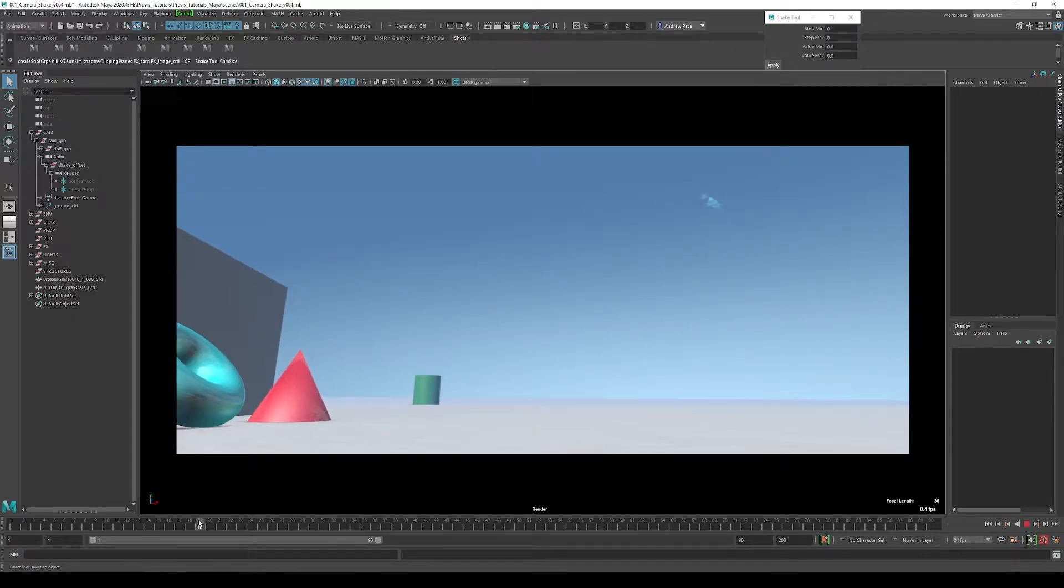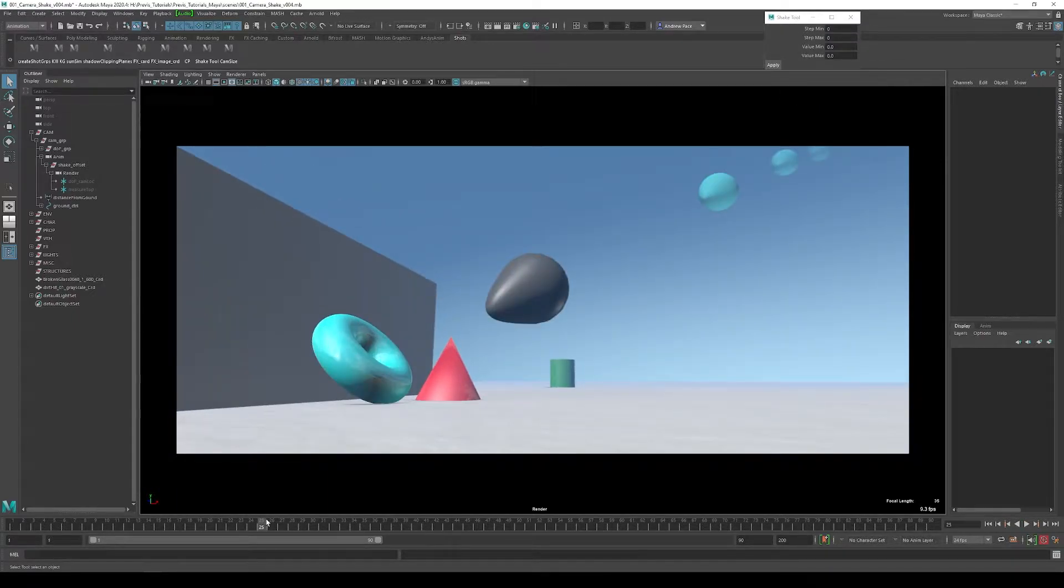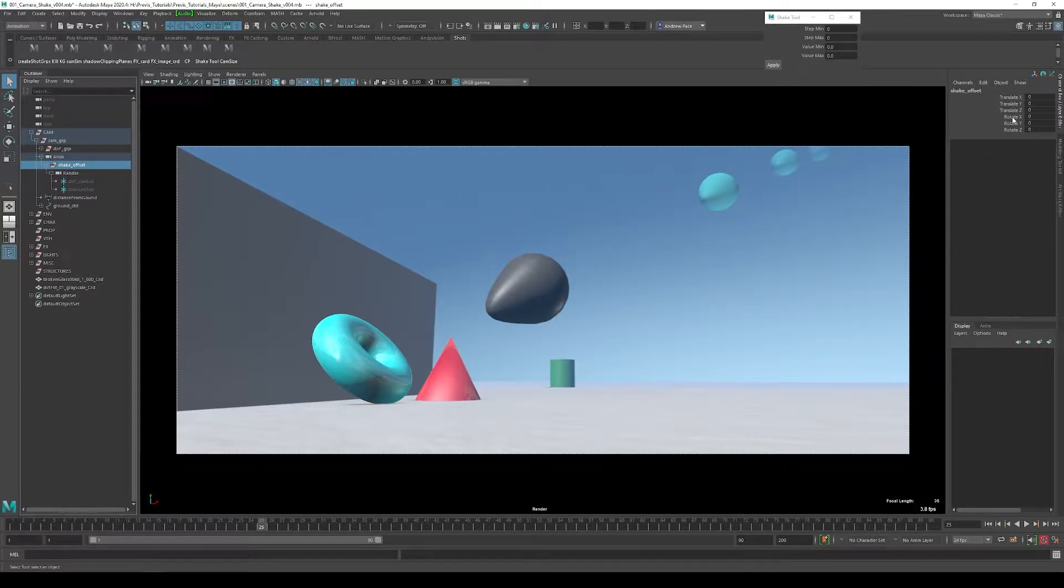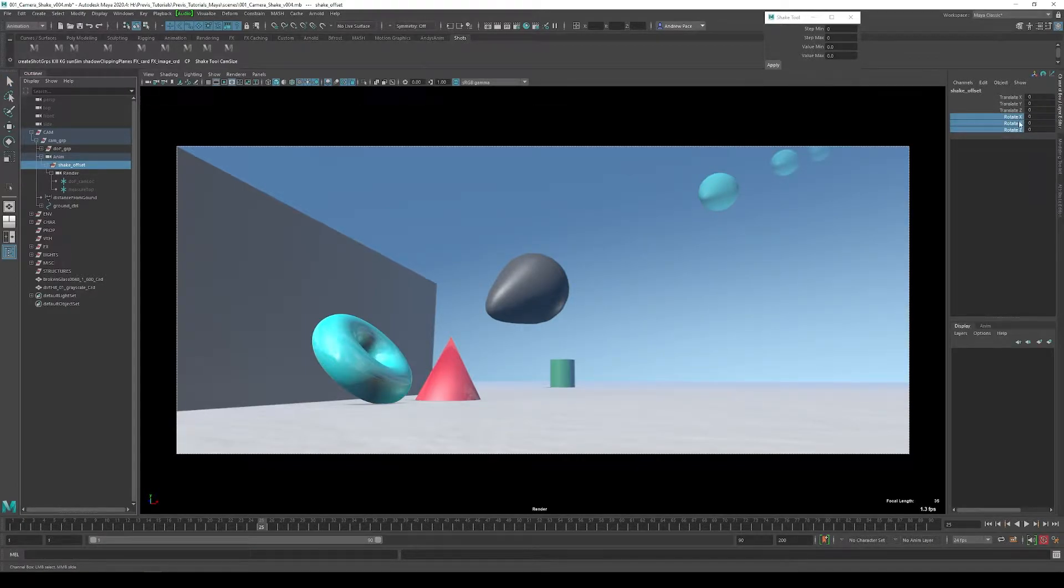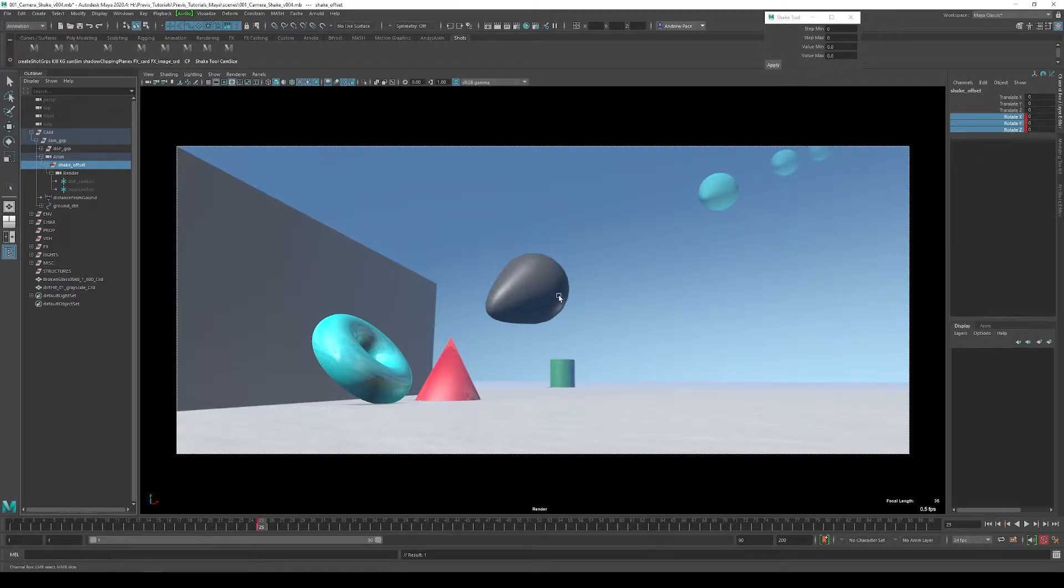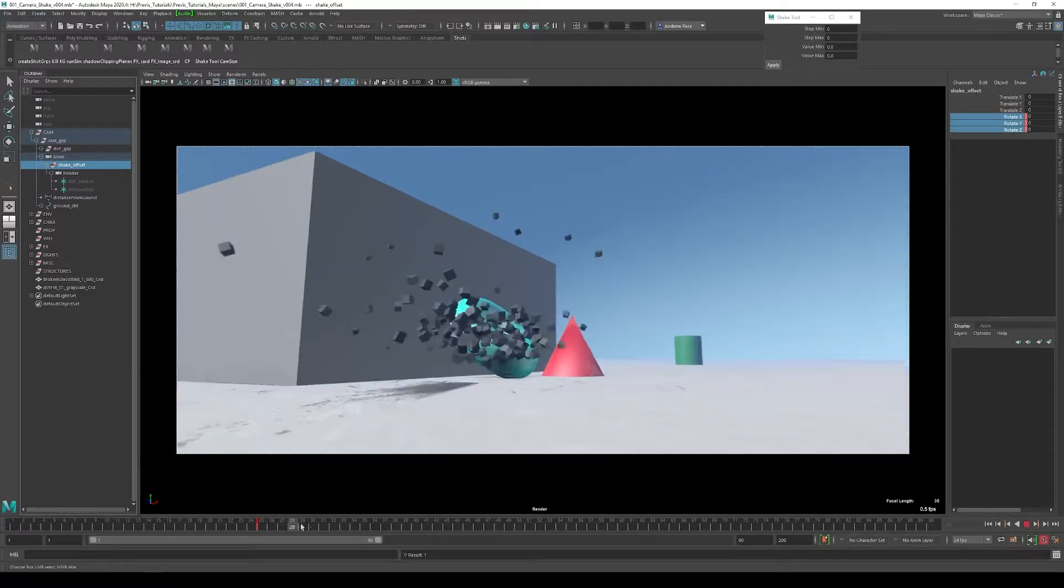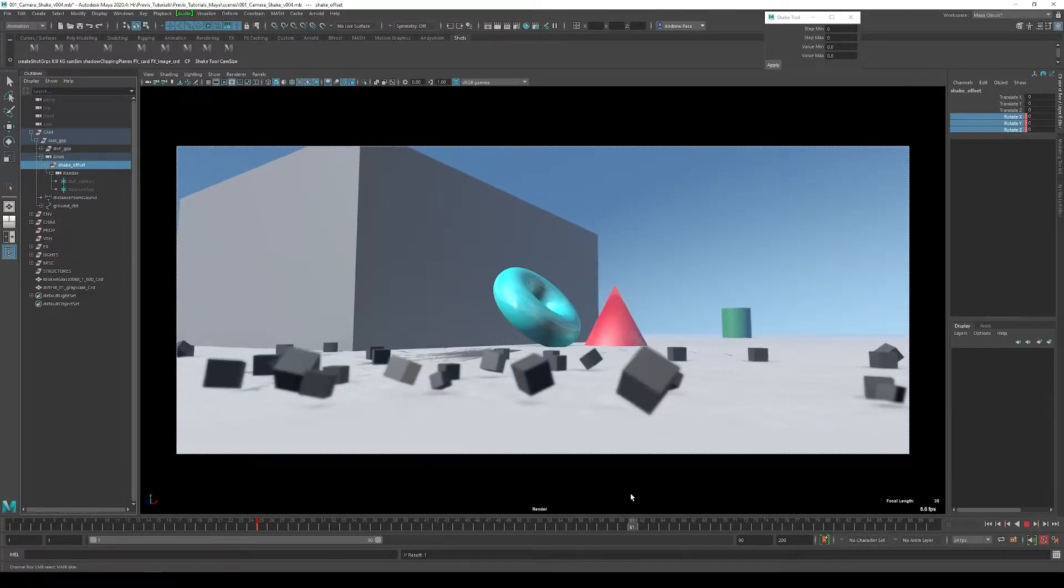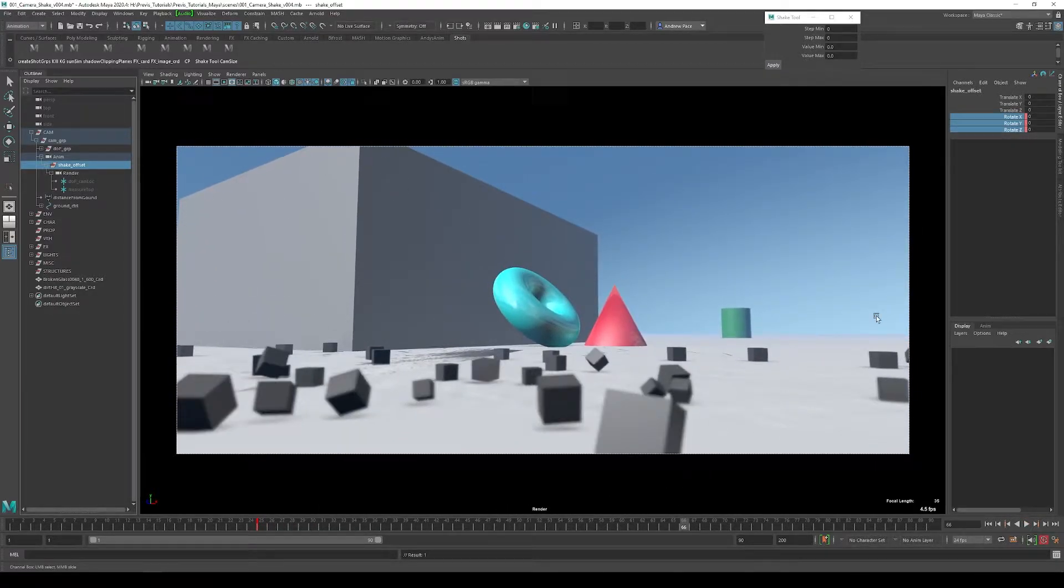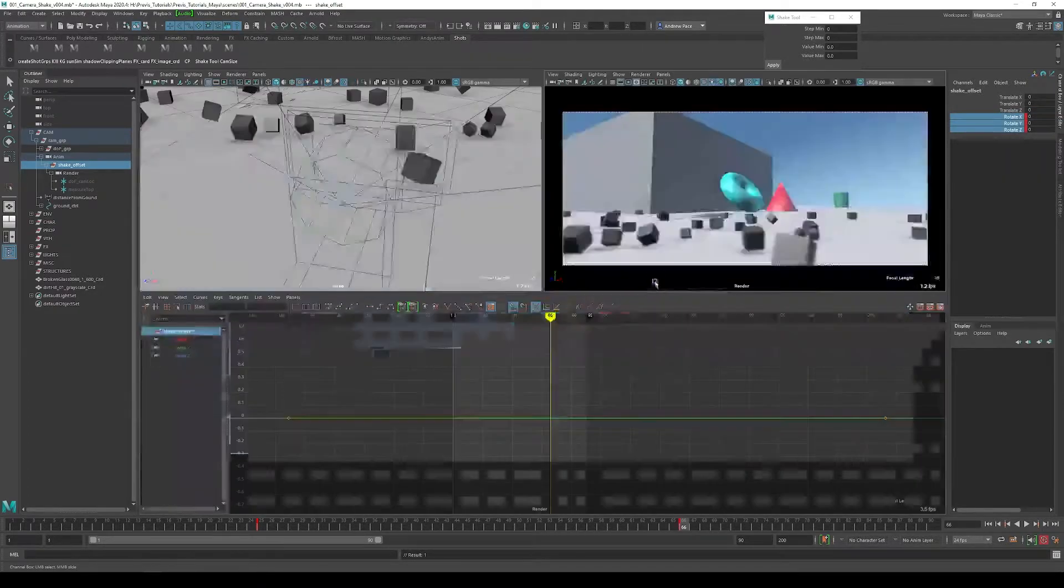Now I'll go ahead and add a keyframe right before the impact in my shake offset for the camera and the Rotate X, the Rotate Y, and the Rotate Z. I'm going to click for a keyframe right there and then several frames later where we want the shake to die out, I'll put another keyframe.